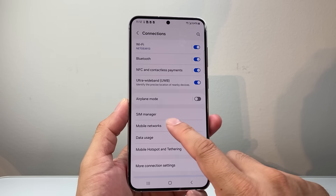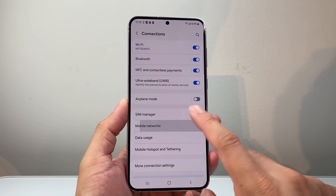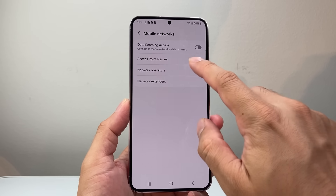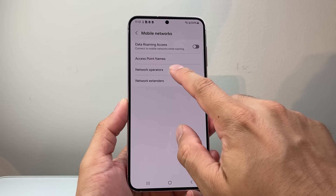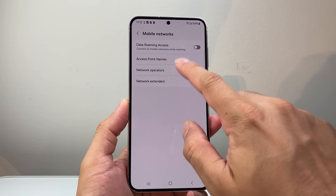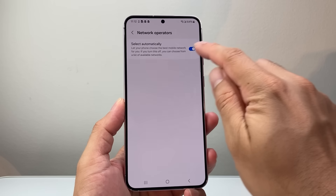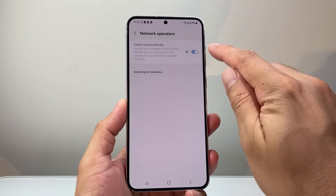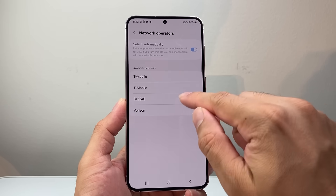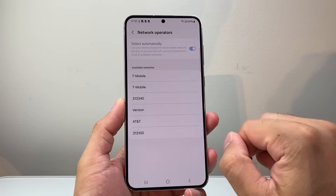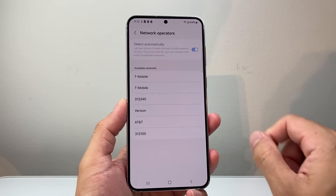After that, click on Mobile Networks. In the Mobile Networks menu, go to Network Operator. Instead of automatically setting it, turn that off and manually select your network for your carrier.